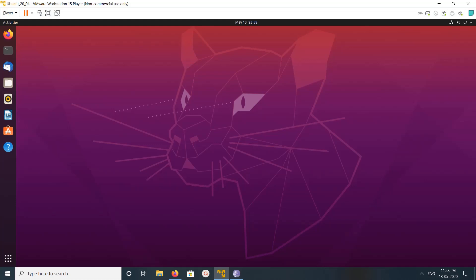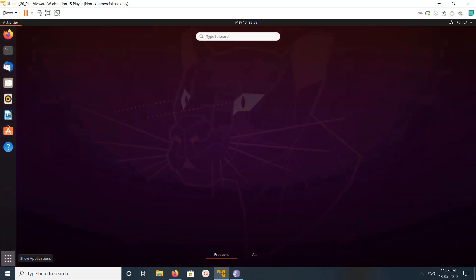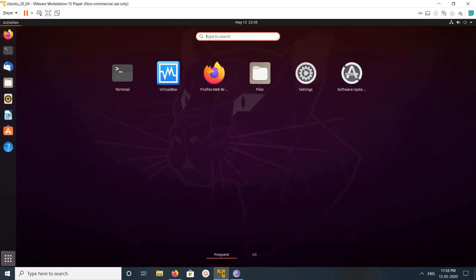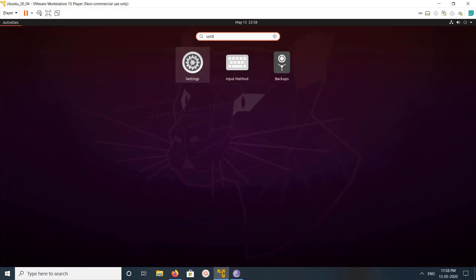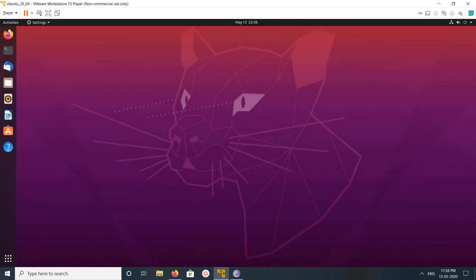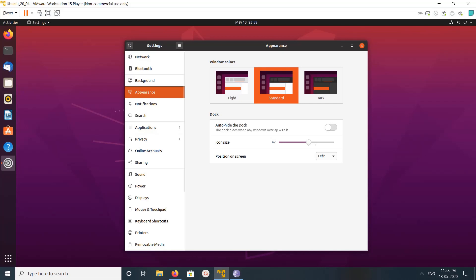Hi friends, so this video shows how to customize the dock panel. So this is a dock panel on the left side. You can customize it, so let me go to Settings, search for settings, open it, then go to Appearance. Here you can see the Dock option — you can add the dock and enable it.